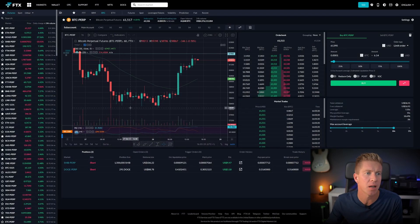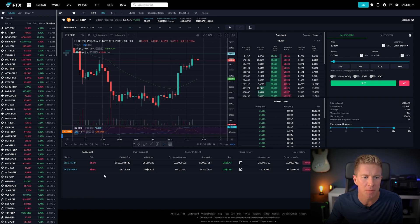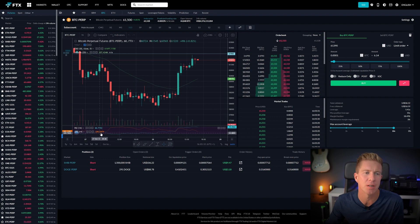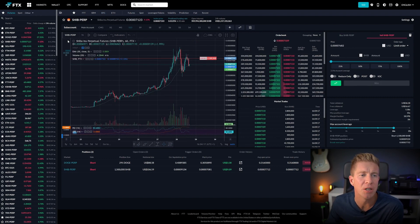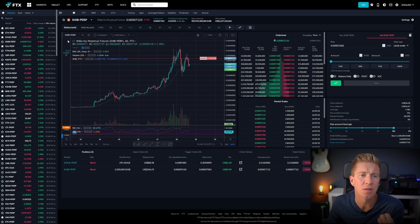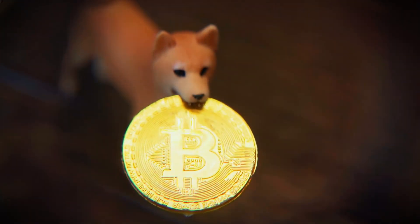So this is the main FTX site. We have the Bitcoin perp here, and I've already got a short position open in SHIB and DOGE. These have had a really big run-up recently. If we go into the SHIB chart, this is the Shiba Inu chart. This is a token which is a little bit like DOGE — it's kind of a meme token.